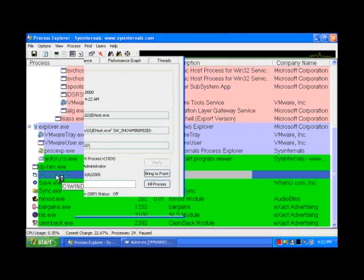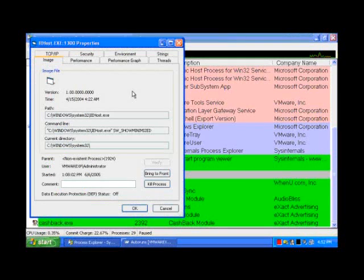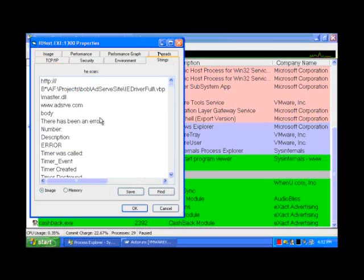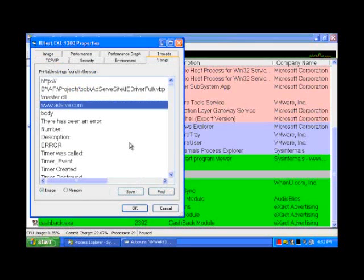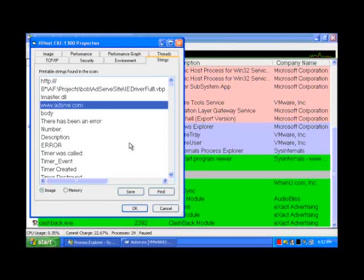And let's just take a look at IEhost, which has a legitimate-sounding name, though. So if we go over to the Strings tab, right there is a string that gives this away. This is a real piece of malware with a string, adserve.com, which gives the purpose of this thing away.